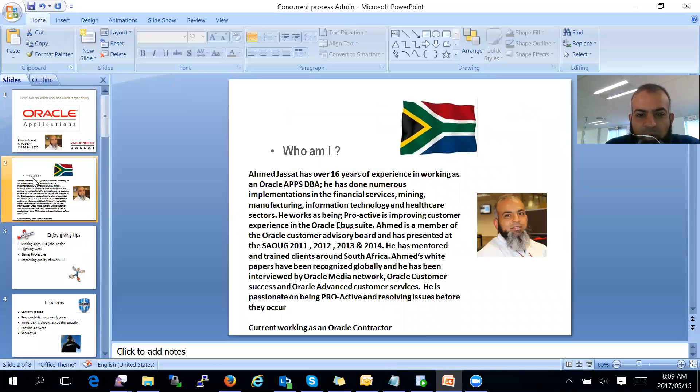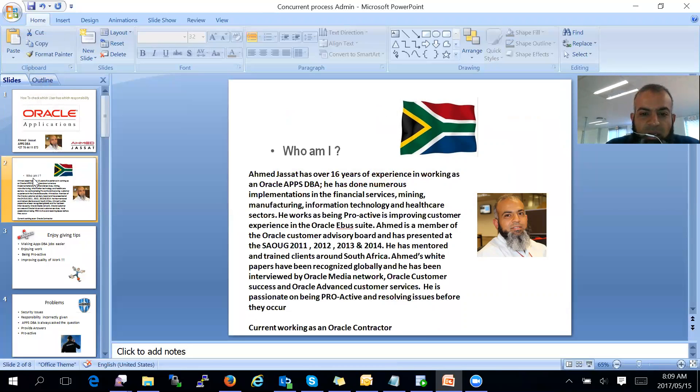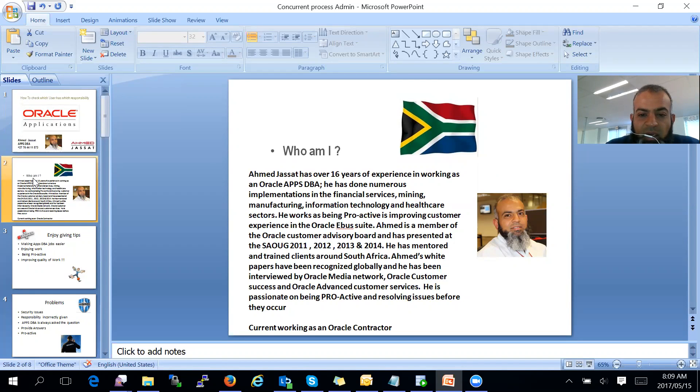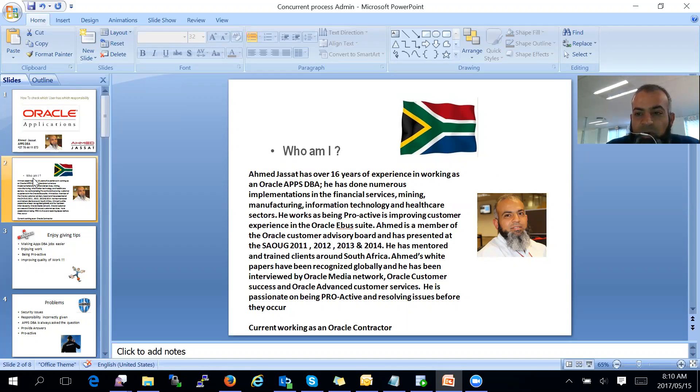A bit more about myself. My name is Ahmad Jassat. I have 16 years of experience working as an Oracle Apps DBA. I have done numerous implementations at financial services, mining, manufacturing, and all different types of sectors. I have been fortunate to speak at the South African Oracle User Group, and I really enjoy being proactive. I'm currently working as an Oracle EBS contractor.